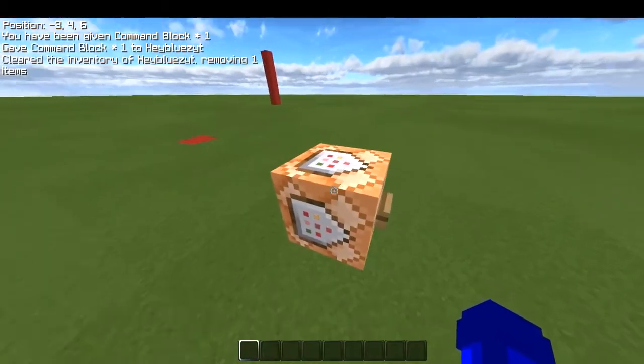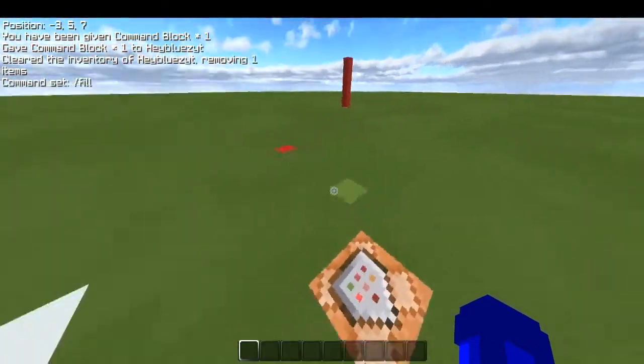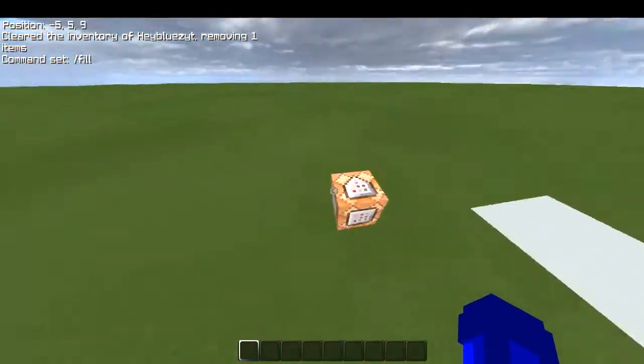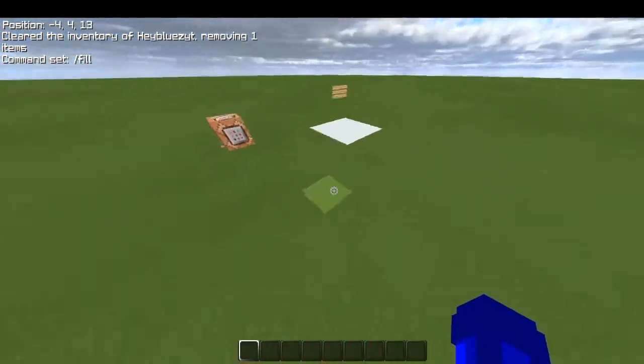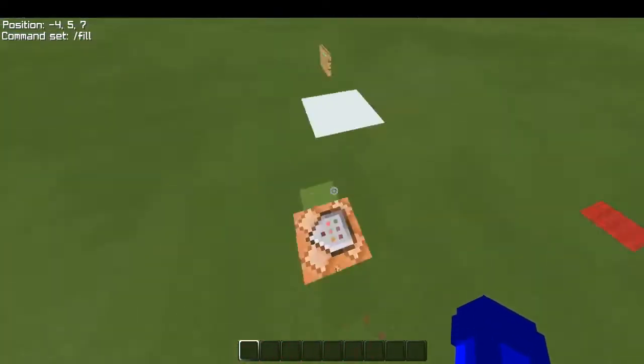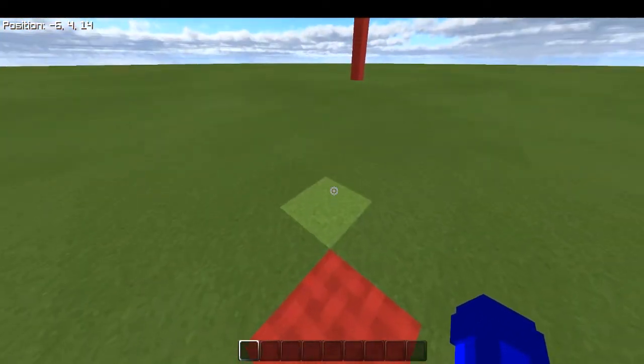So we got one here and we'll write slash fill. The slash fill command is very easy. You just need to know what coordinates are. You can see in the top left there are some numbers showing your position.